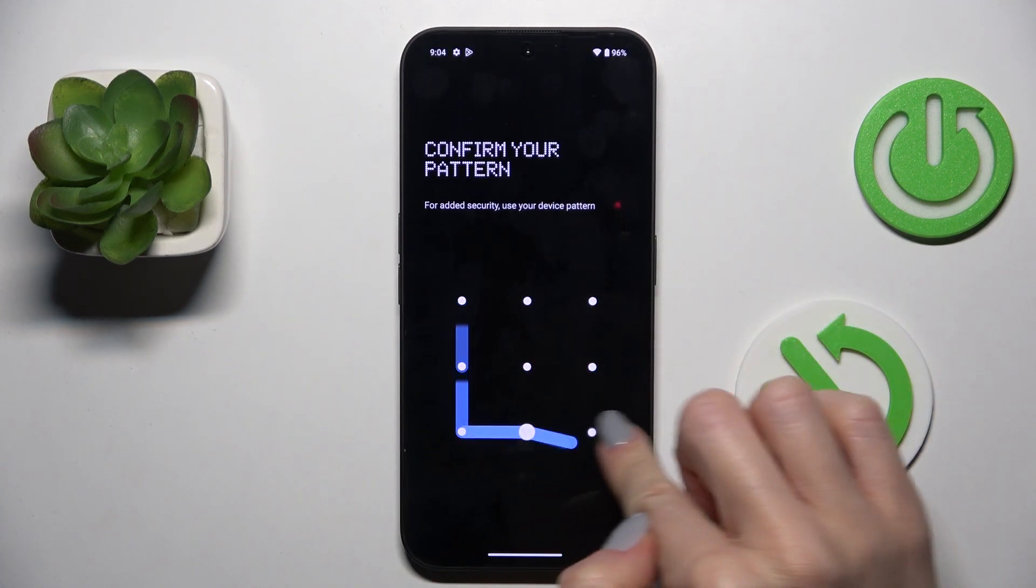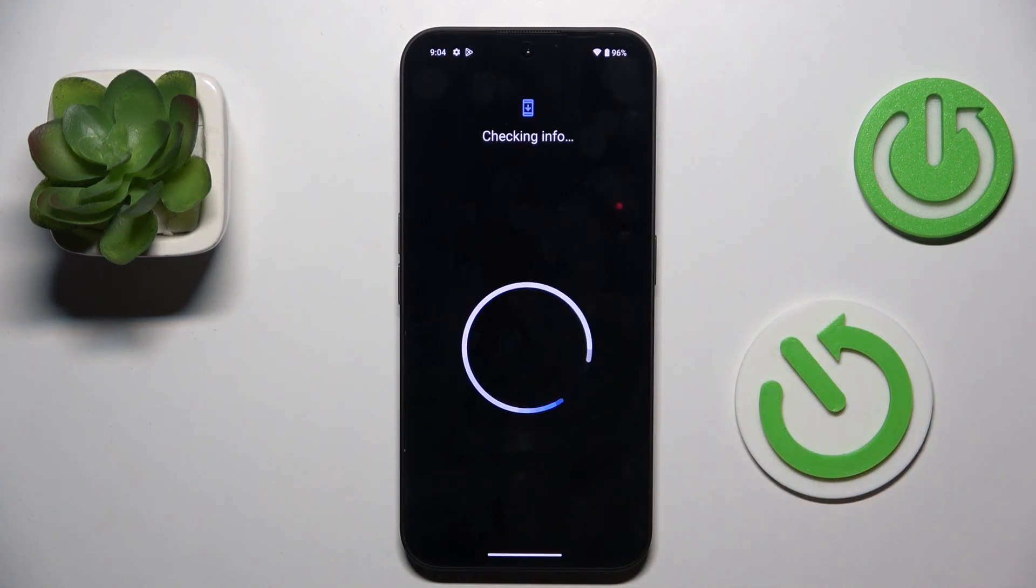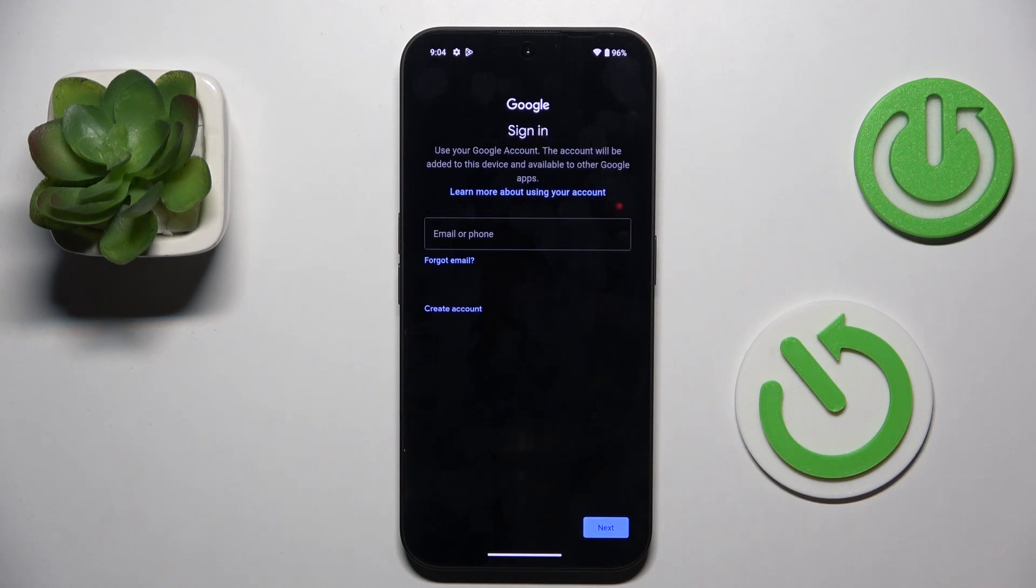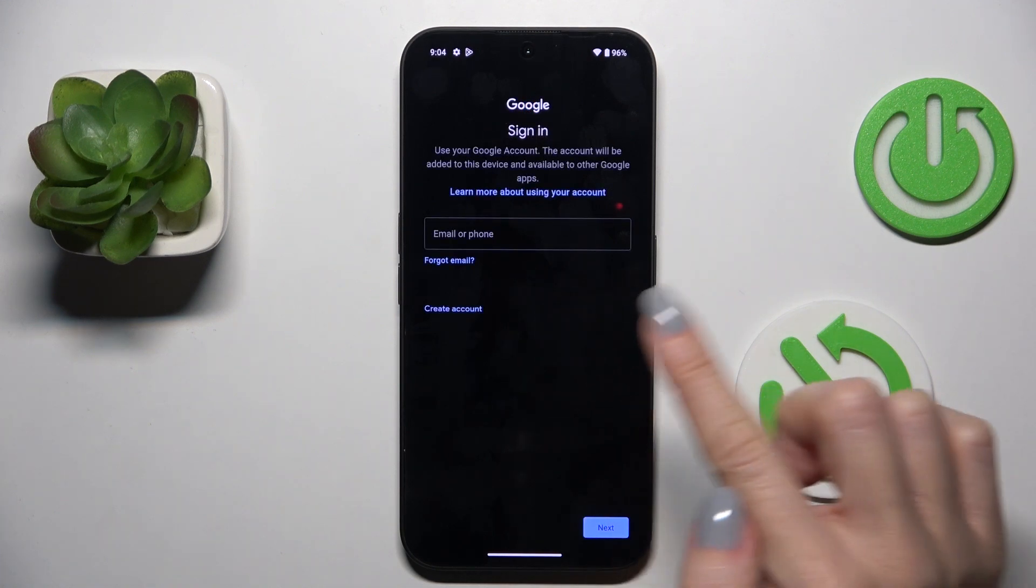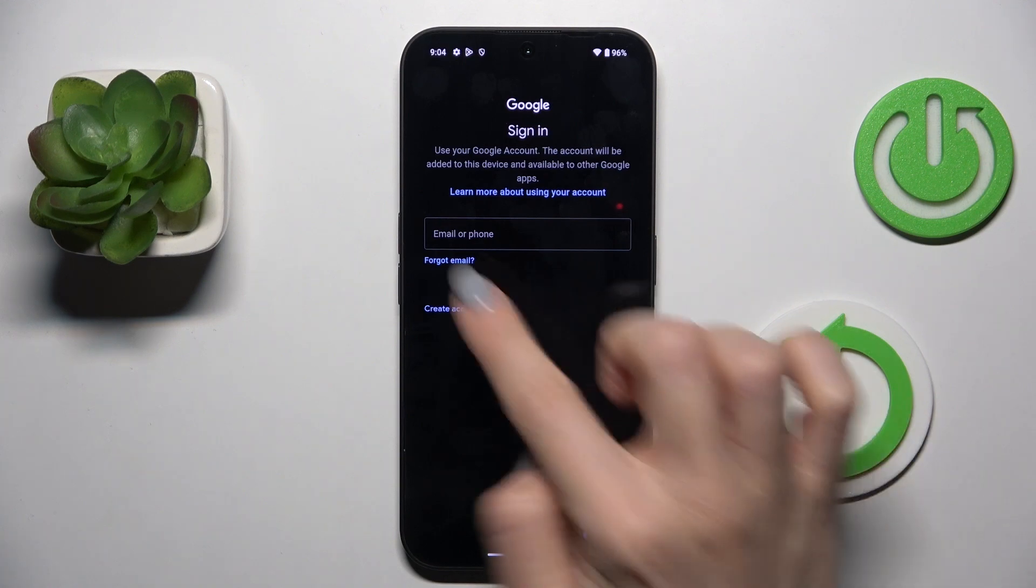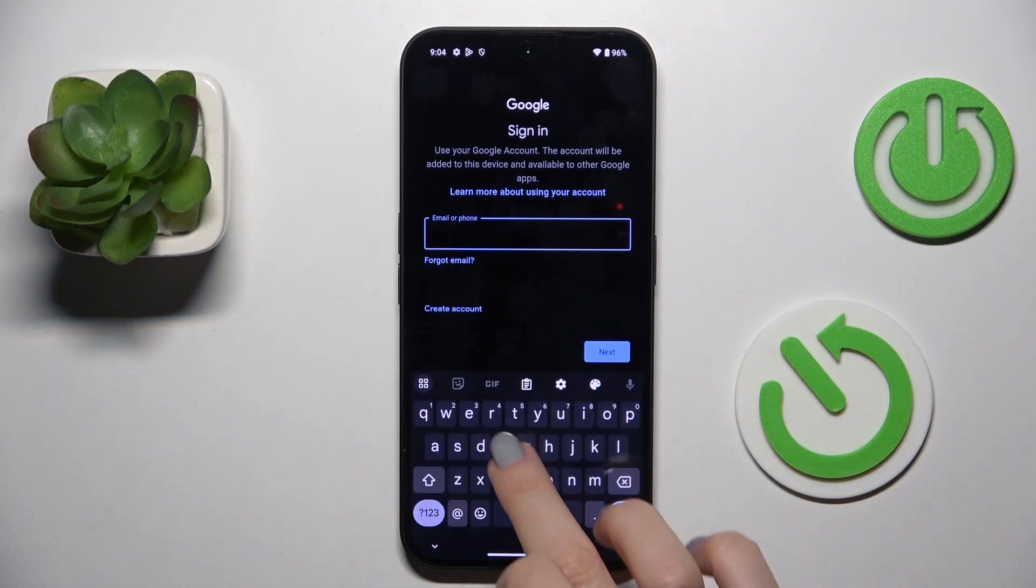Now, provide your pattern if you have one. And here you have to enter your email address or phone number, whatever is connected with your account. In my case, it is email address.